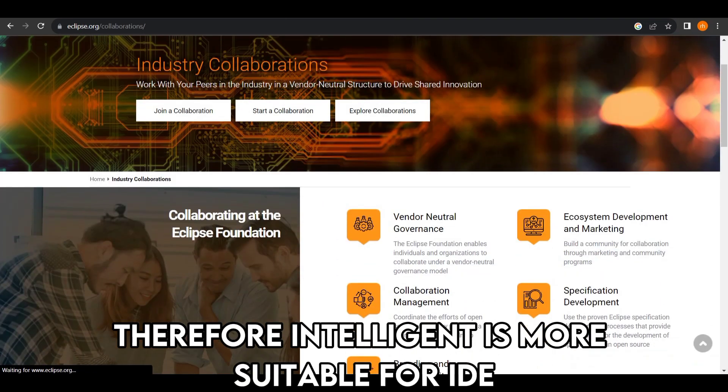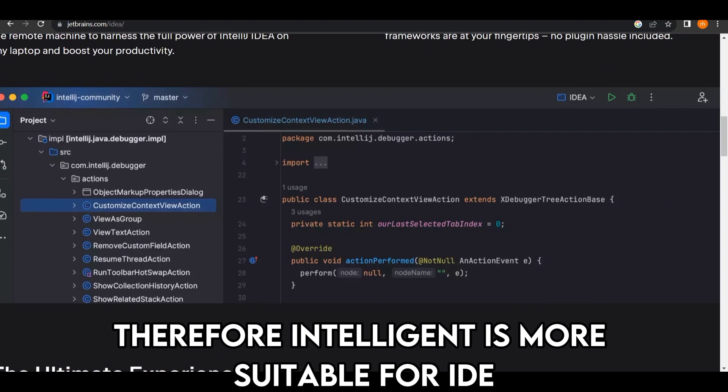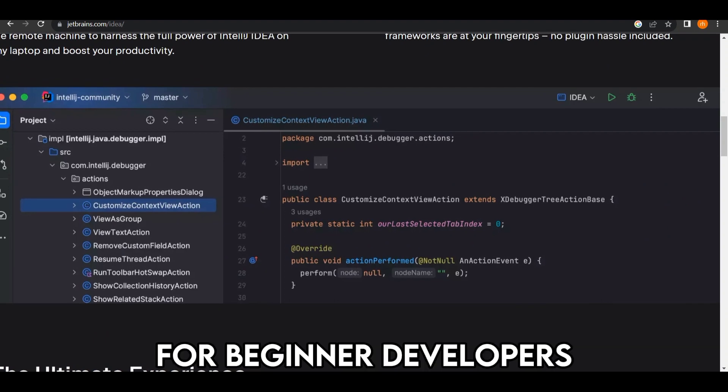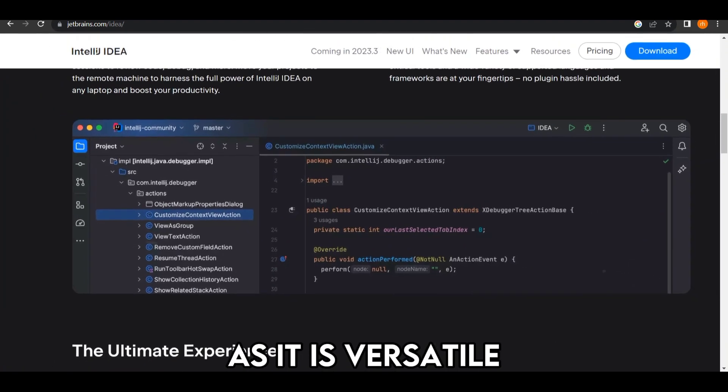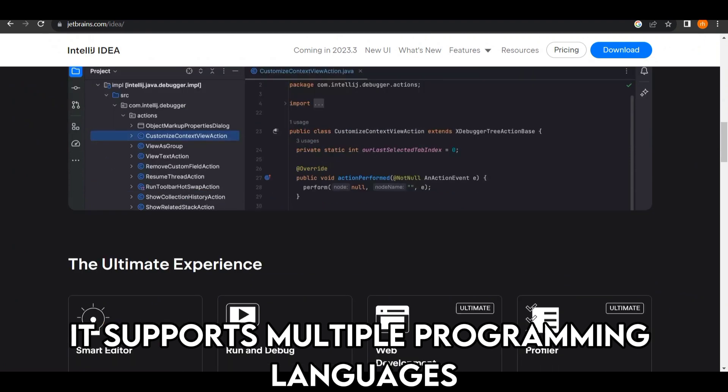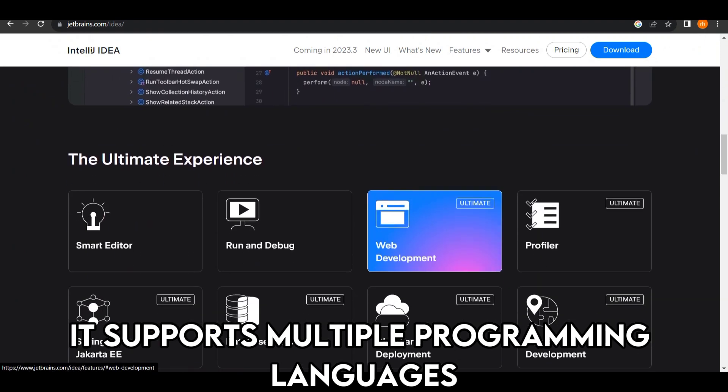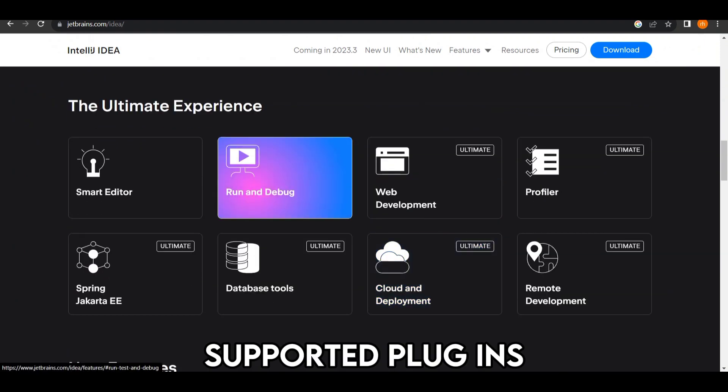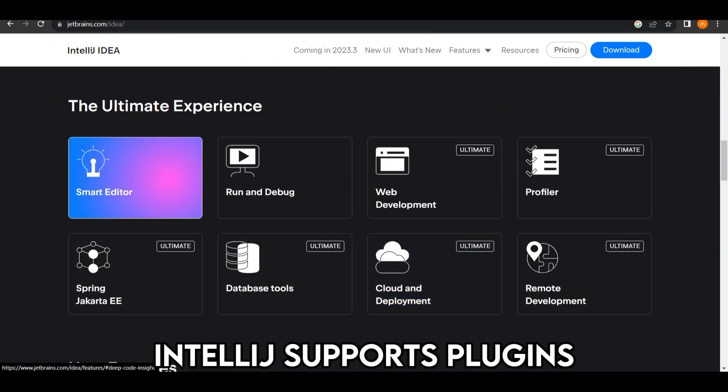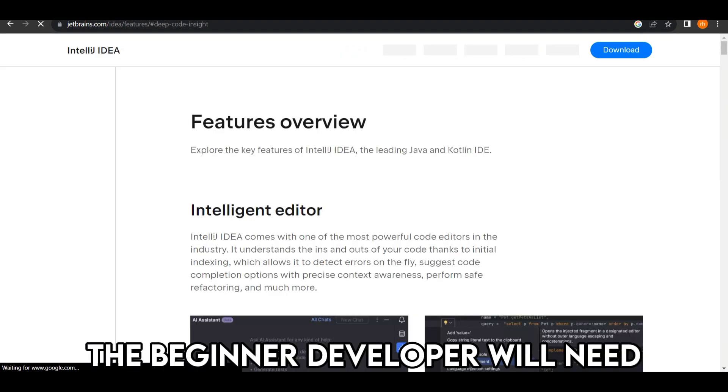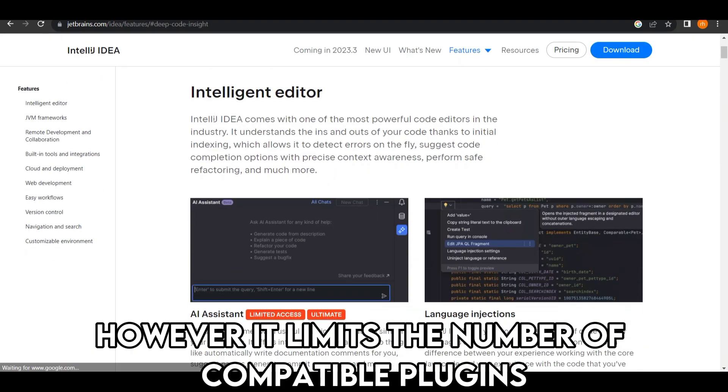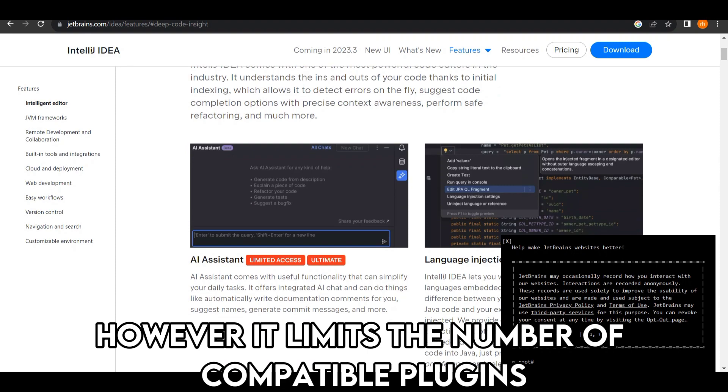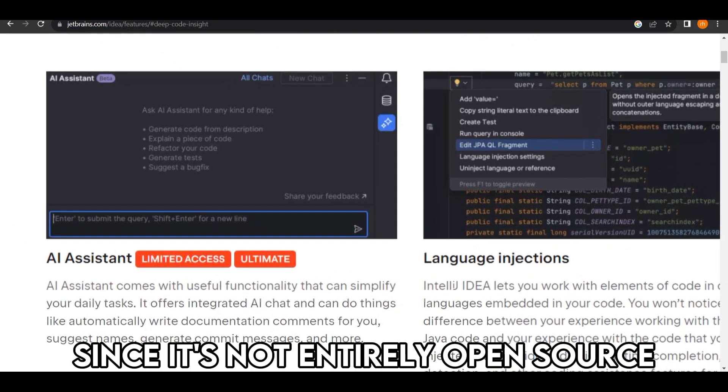Therefore, IntelliJ is a more suitable IDE for beginner developers as it is versatile. It supports multiple programming languages. IntelliJ supports plugins the beginner developer will need. However, it limits the number of compatible plugins since it's not entirely open source.